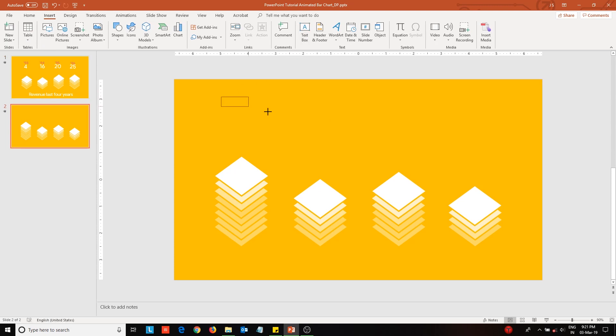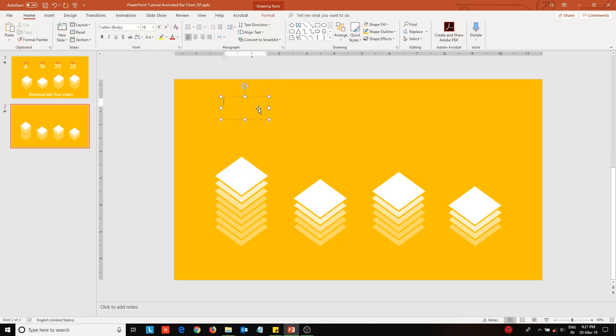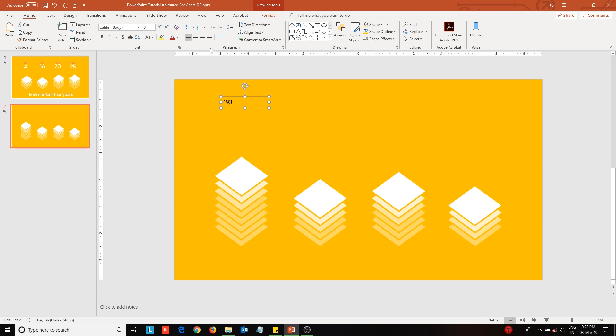The main portion is now over. Next, insert text boxes to create the labels corresponding to each column. I have used the Product Sans font throughout this slide.